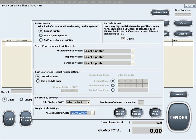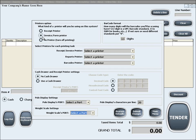In here you can choose receipt printer, which are the printers that print out small receipts. You can choose invoice or form printer, which are the standard size printers that would print an invoice, or you can choose to turn off printing by selecting the no printer option.